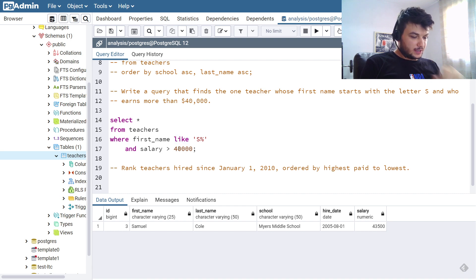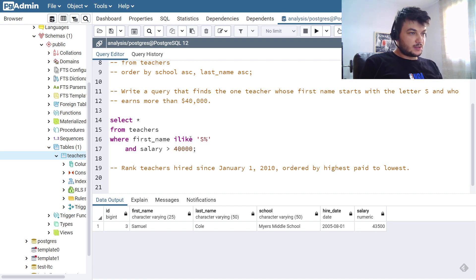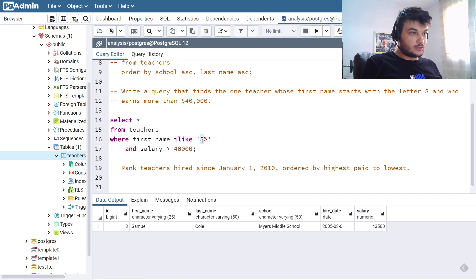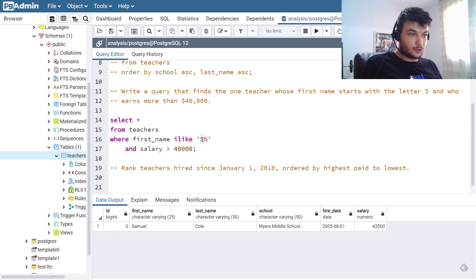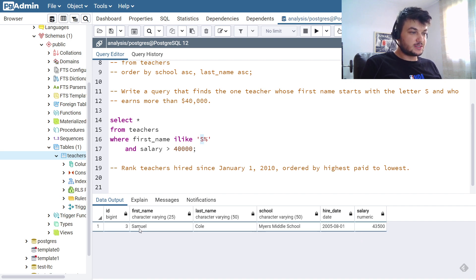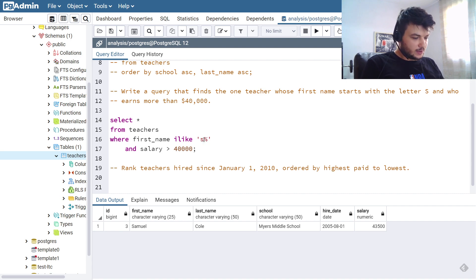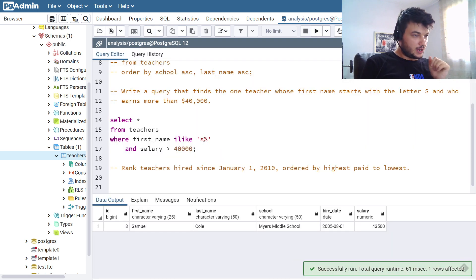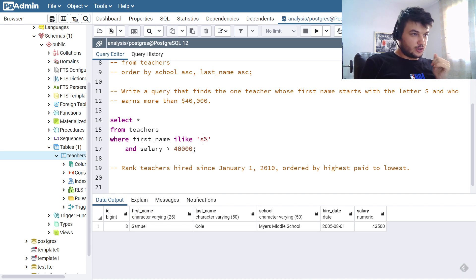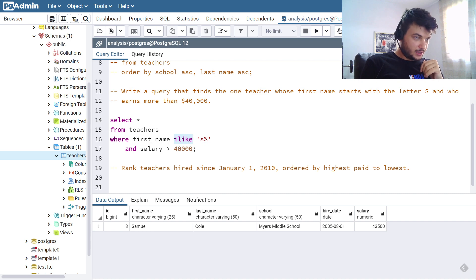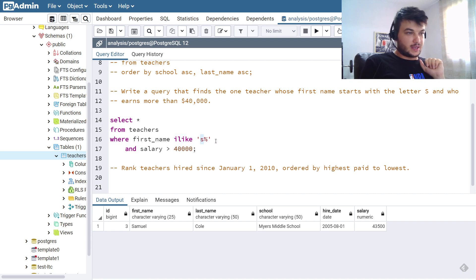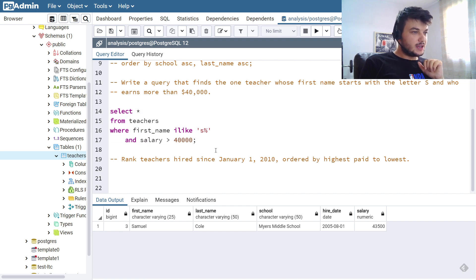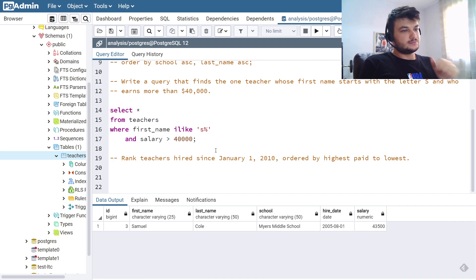Okay, so we can also use ILIKE, and ILIKE means that we can check for this pattern so for the name to start with an S, but ILIKE is case insensitive. So that means even if we put a lowercase s here it will still find Samuel as well. So if I put this lowercase and run it, you see I get the same result. So this depends on your choice. I would prefer ILIKE because I want my search to be case insensitive. Okay, so this is the second query for the second exercise.